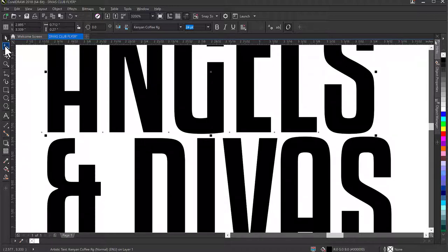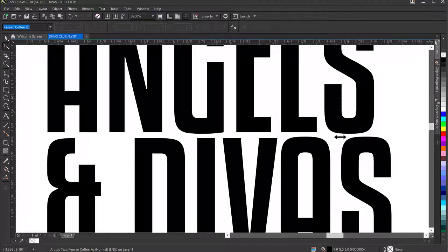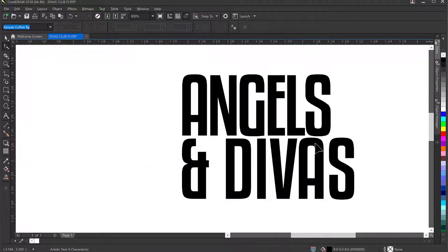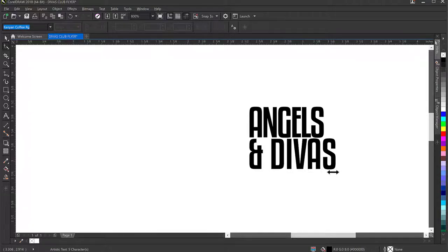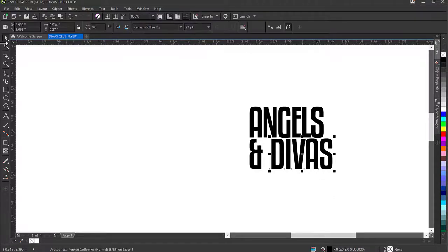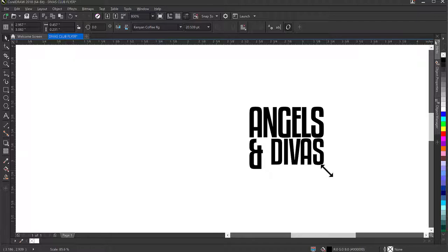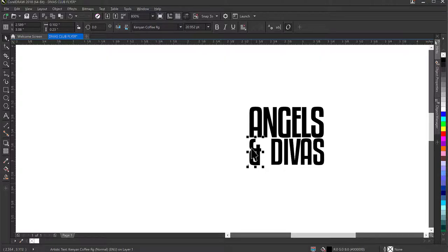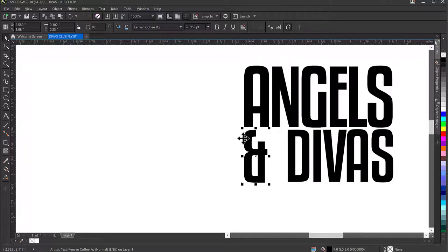I'll go back to the Shape tool and bring the nodes in like this — not too much, bring it out a little bit. I'll do the same to the 'and' text, reduce it somewhat. Then I'll click out, go back to the Pick tool, and resize so none of the text exits the position of the 'S' in 'Angels'.